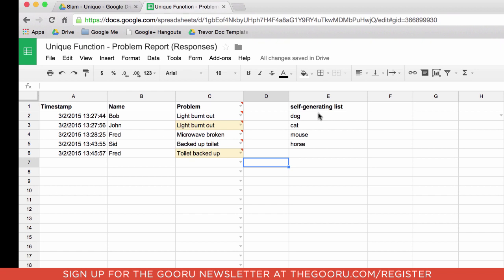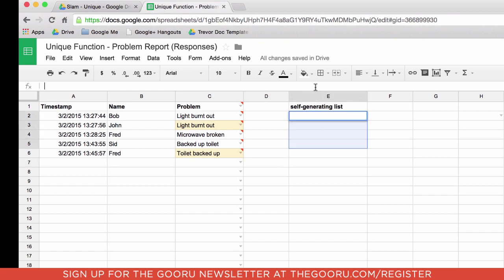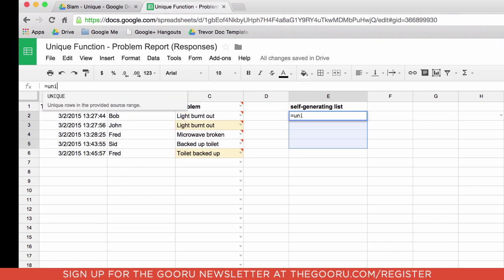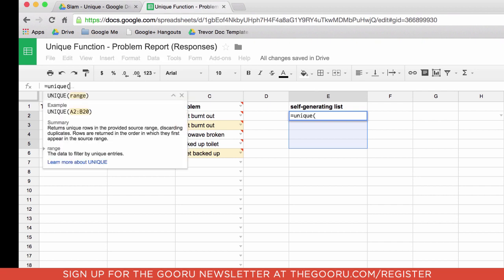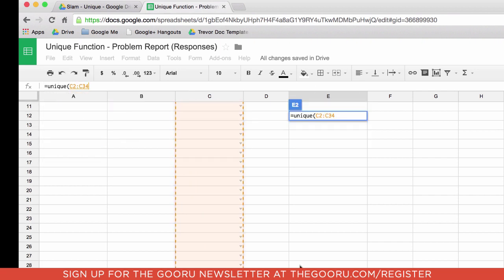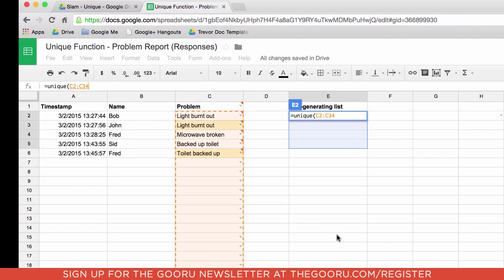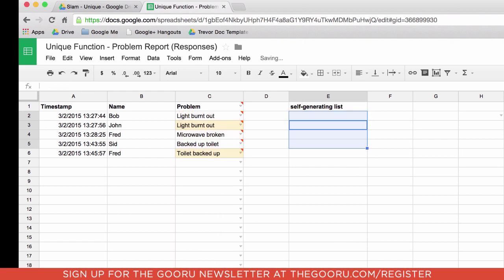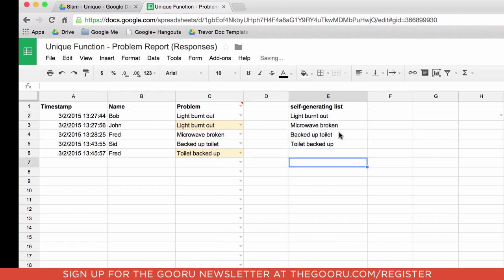Now we're going to do that by creating a self generating list. And the first thing we're going to do is we're going to start off by using a function called unique. Now what the unique does is basically say take a look at this range of items and only display one of each of the items. So in this case we can know that there's a burnt out it shows up twice. I'll just put the list there. And it's only going to show it up once. So it's uniquely going through and doing our list here.